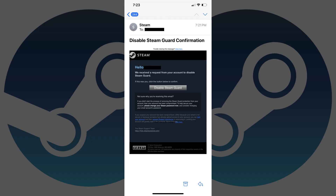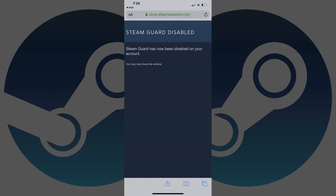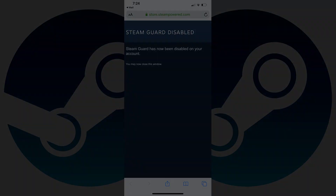Step 5. Launch the email account associated with your Steam account, and then find the email from Steam with a subject line that reads Disable Steam Guard confirmation. Click the Disable Steam Guard link in the email. A Steam Guard disabled message is displayed. Steam Guard is now disabled.